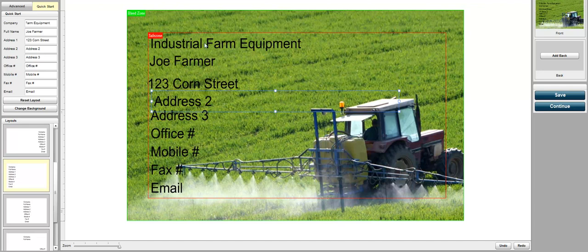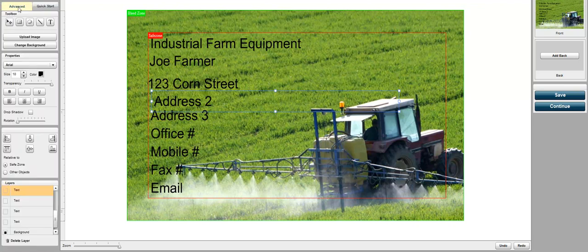You can also change text colors and text sizes. By clicking on the advanced tab over here on the left-hand side, it gives you more options.